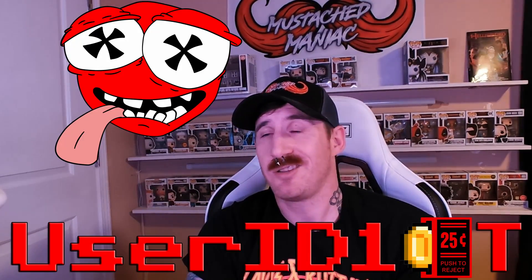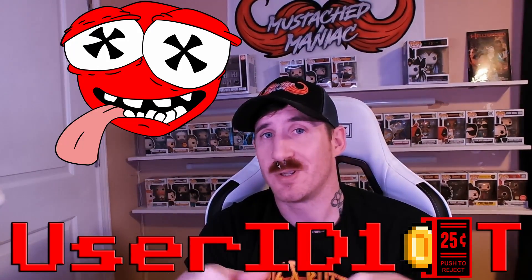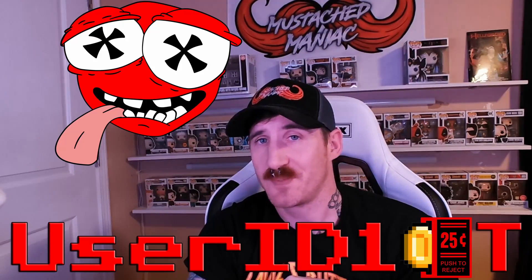Welcome back you maniacs. I'm really excited to show off a little joint project I did with User Idiot. You can find him down on Twitch. His link is in the description.